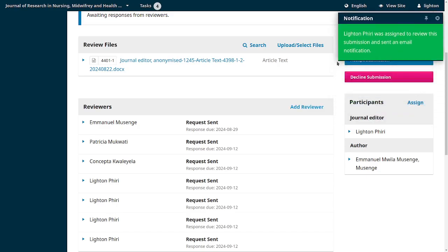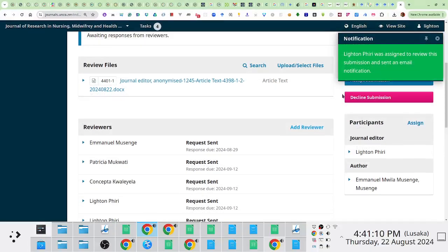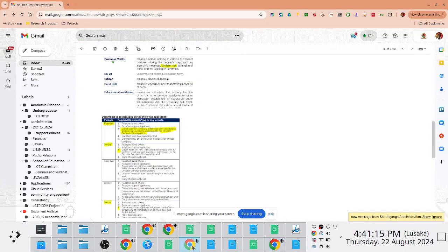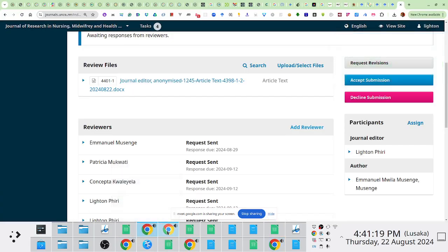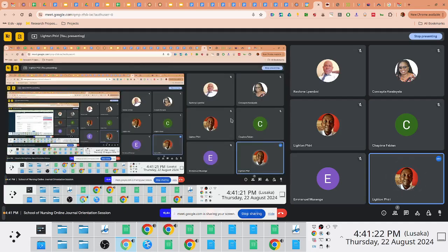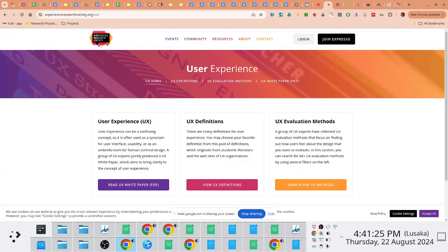I've added all of these. Now what I'm going to do is try to log in and see if I can demonstrate the reviewer's view.